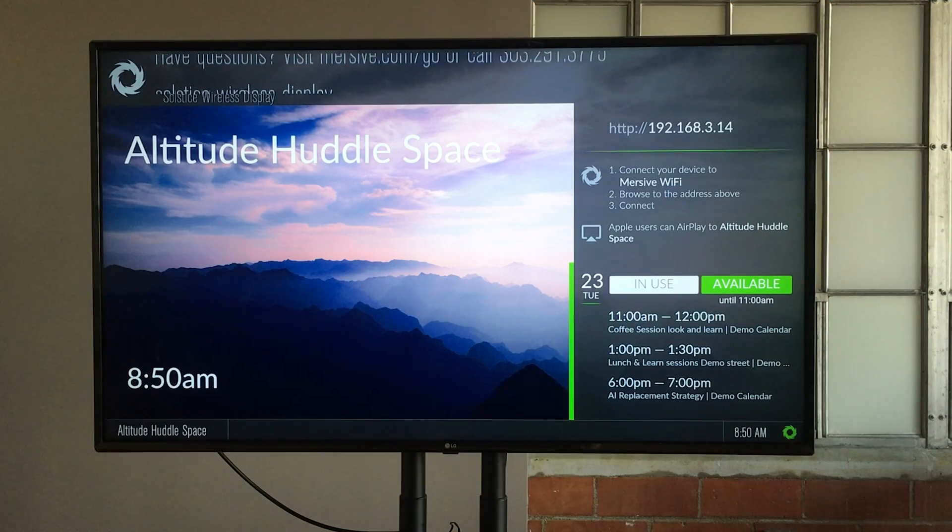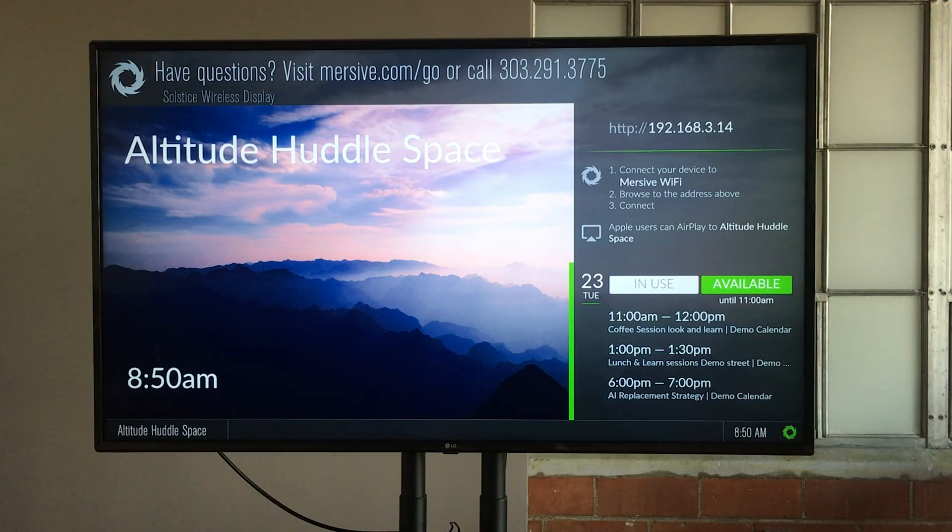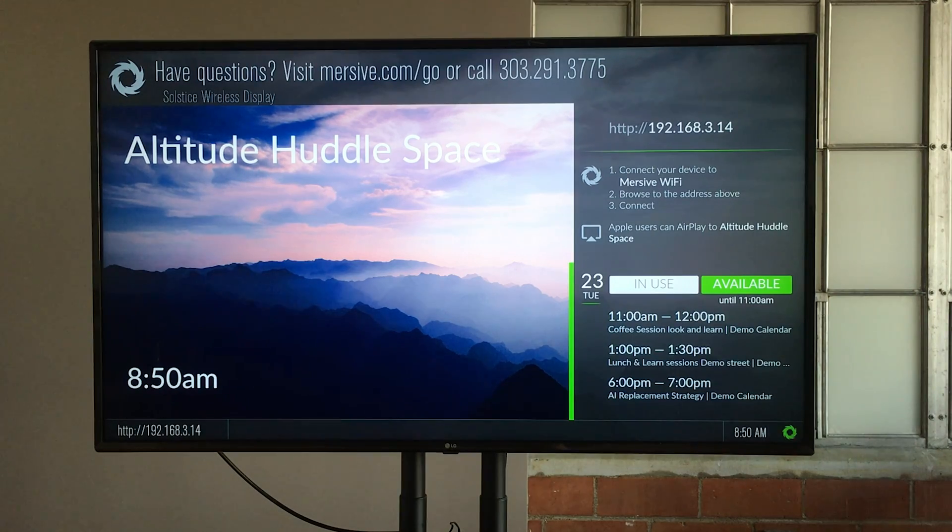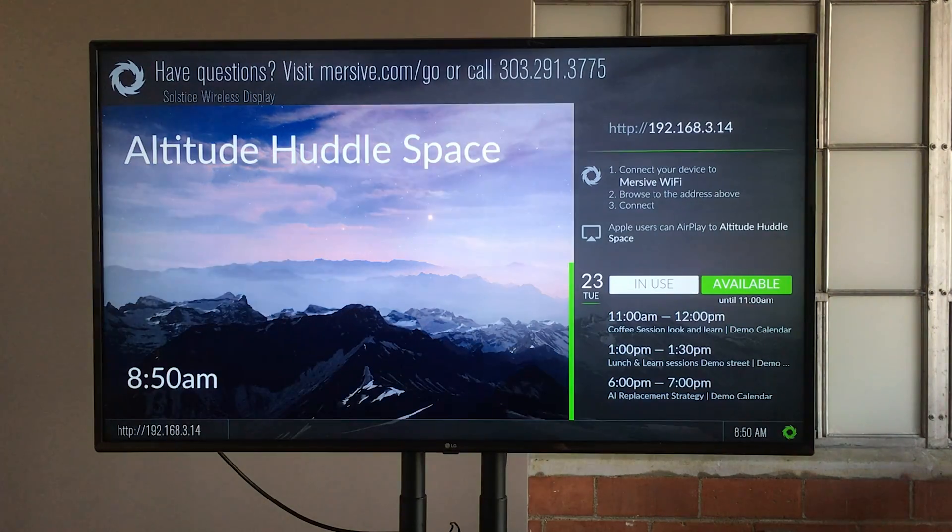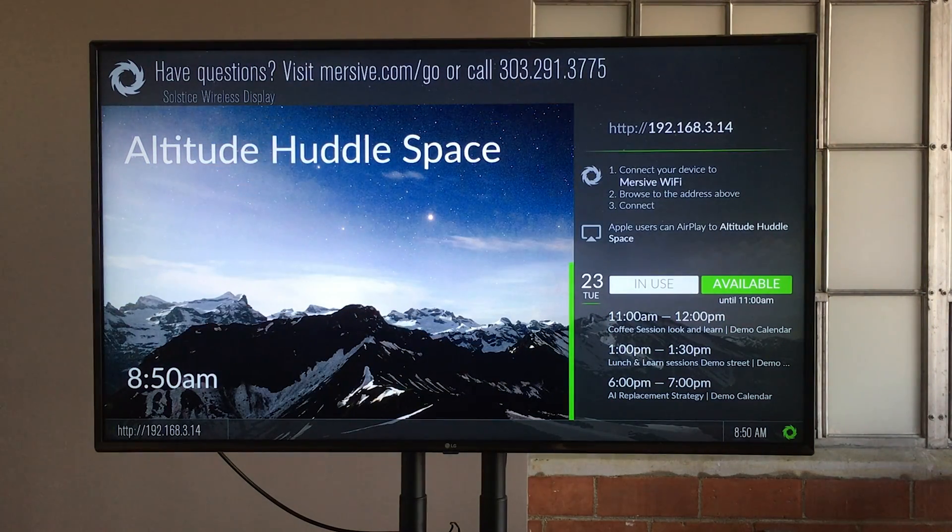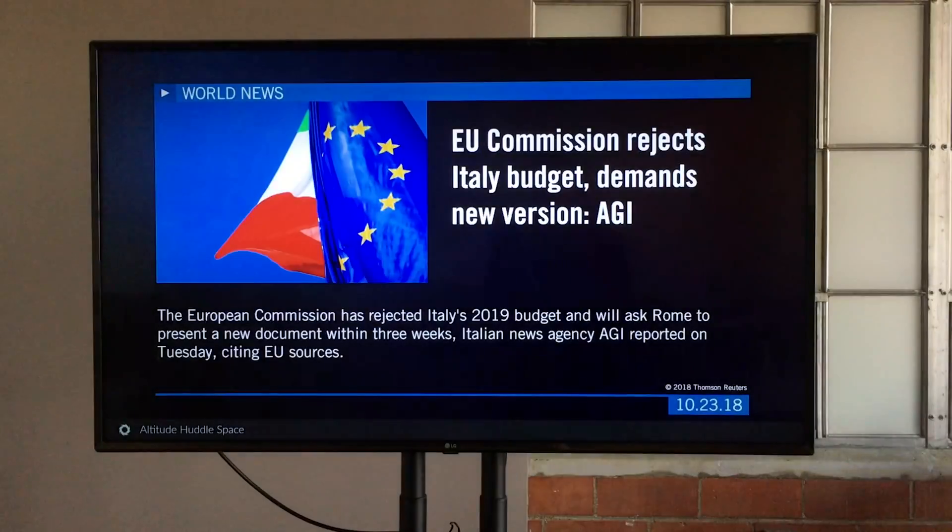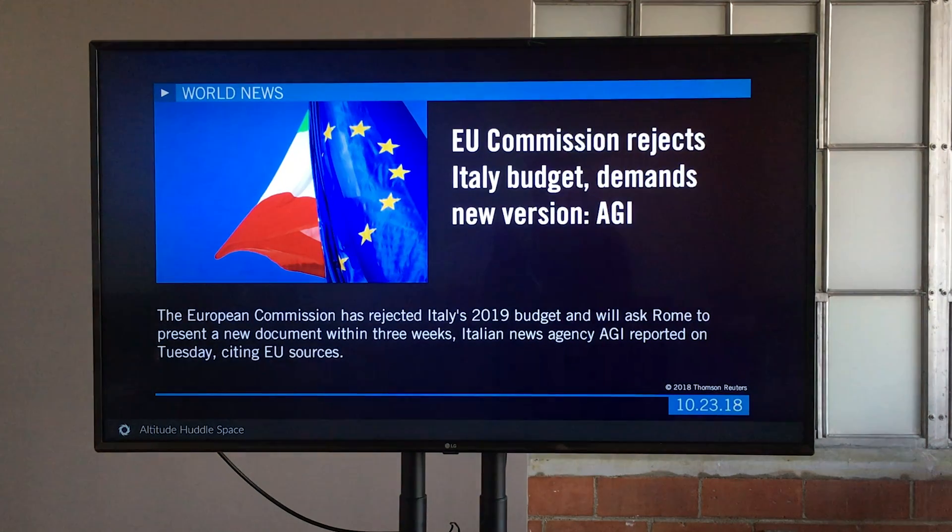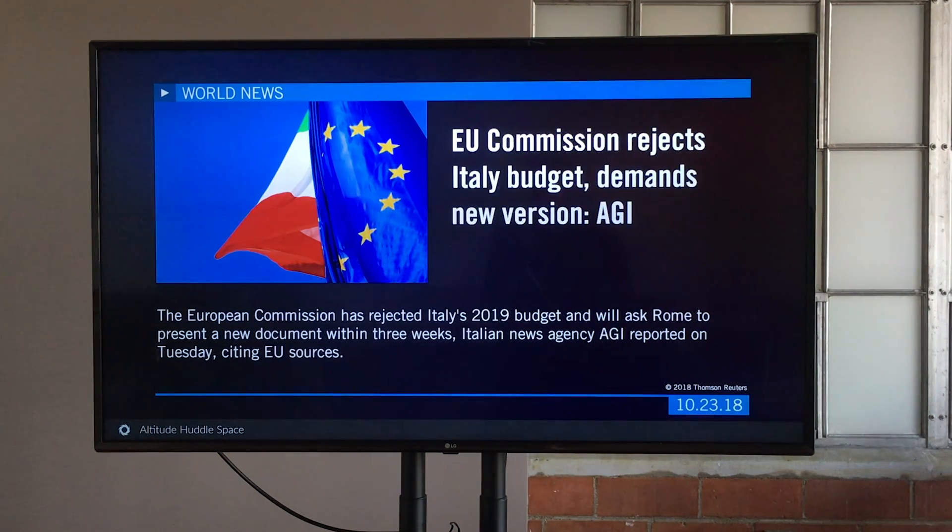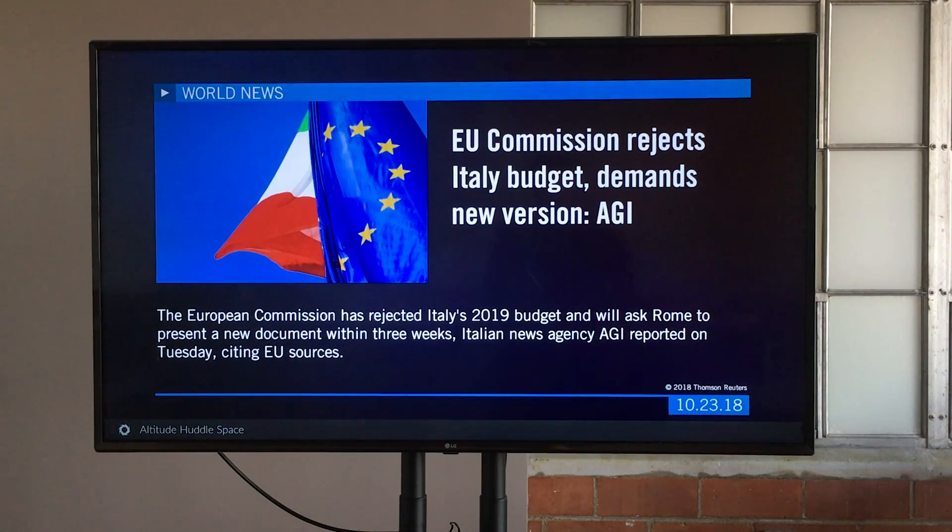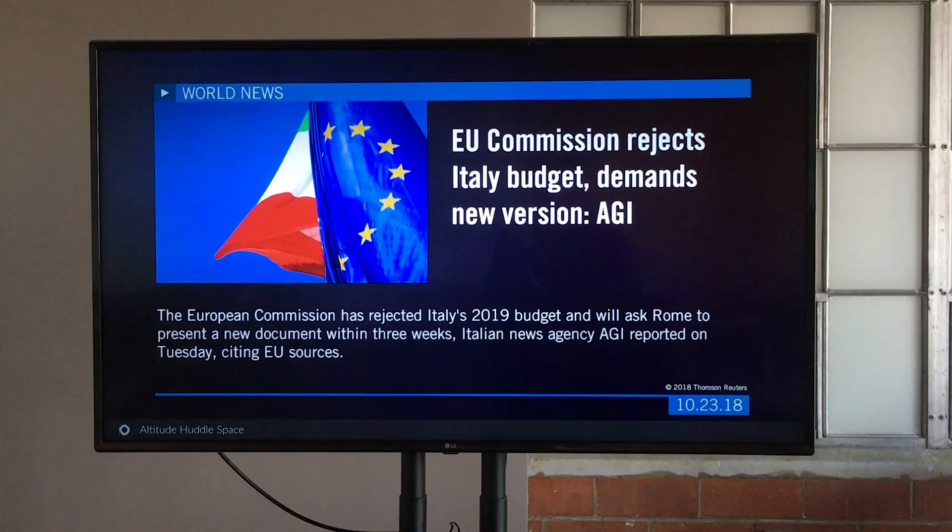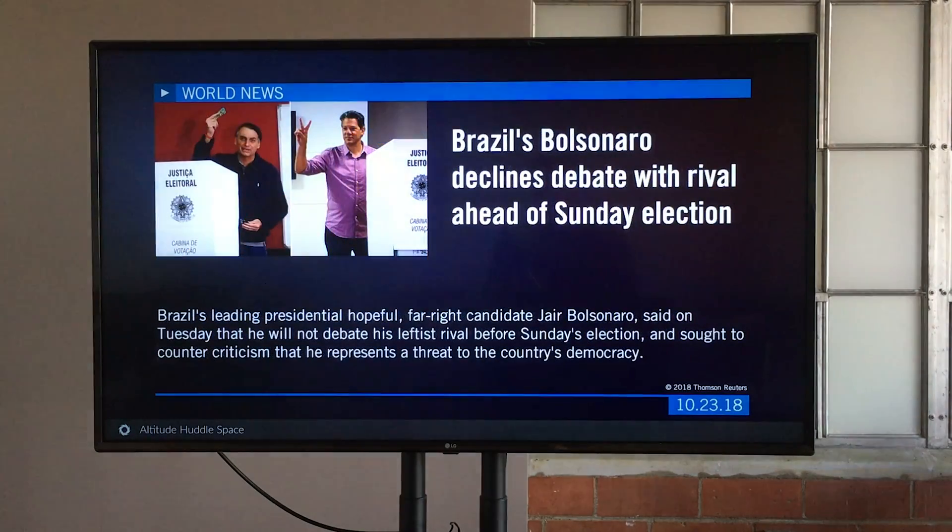And the next step is to go to the room. So over in Altitude Huddle Space, I'm waiting to validate that the signage feed plays correctly. It should come on, and we should see the signage content appear on the screen. That looks pretty good. I'm going to give it a couple seconds, see if it will change to the next slide smoothly. And it does.